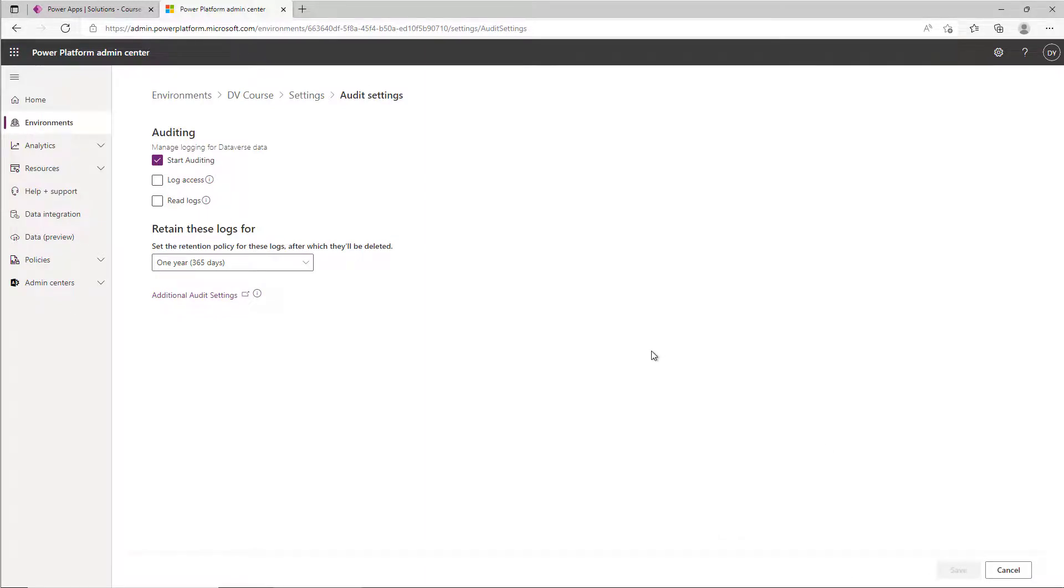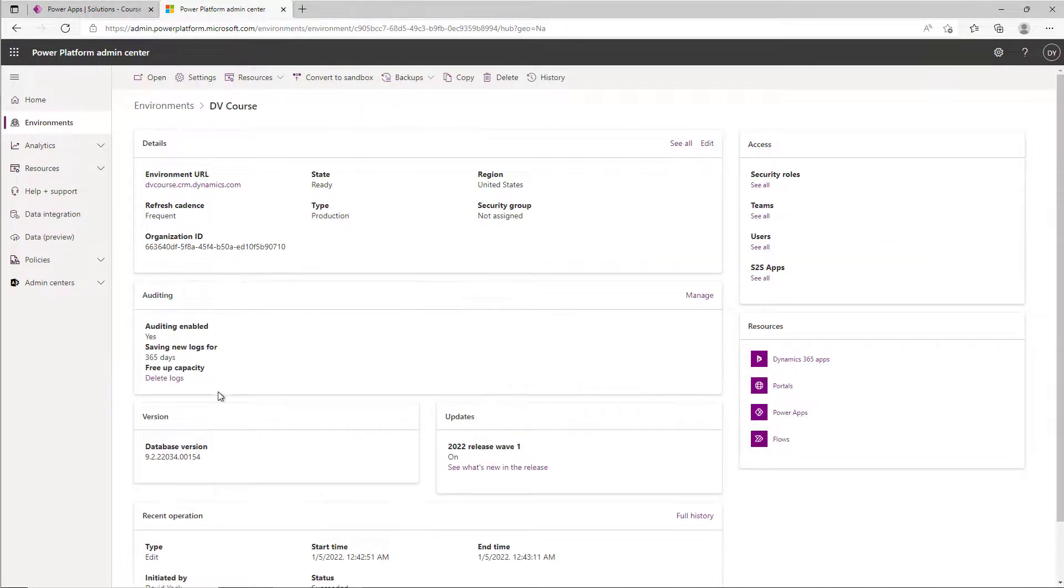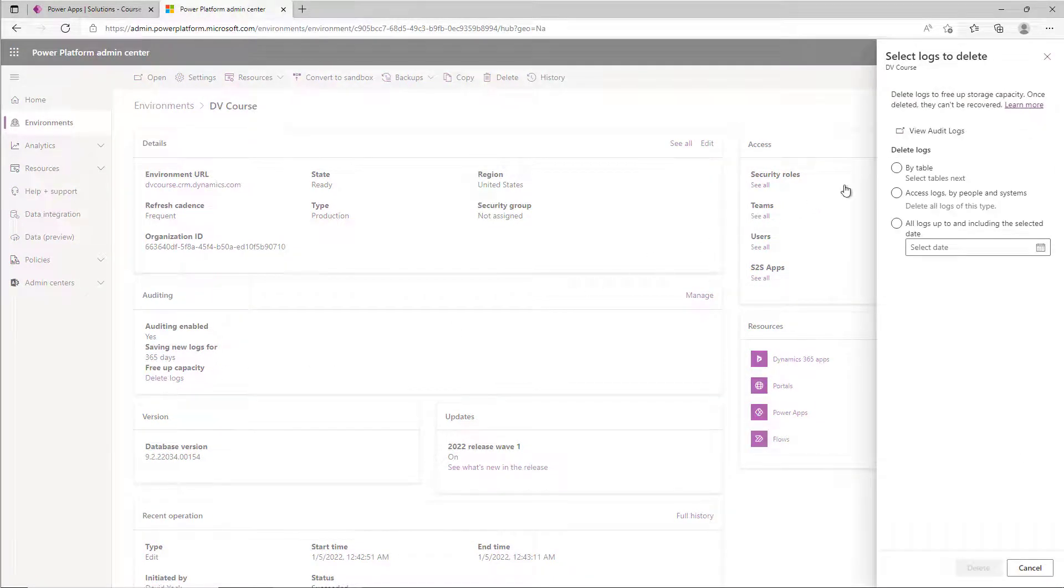Now if you suddenly realize you had it on forever, you can also go in and do some cleanup. So if we go back to the main page on the environment, you'll notice that in the auditing section there's a delete logs option.